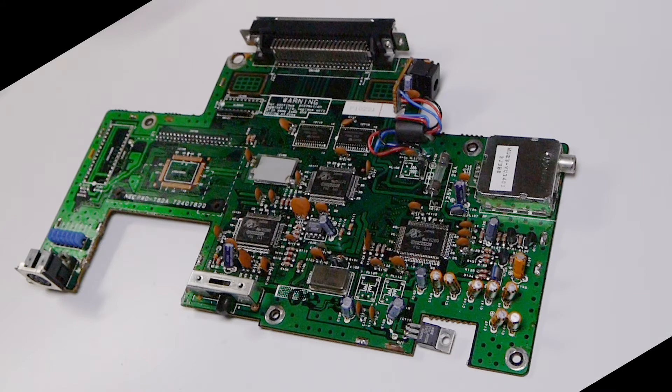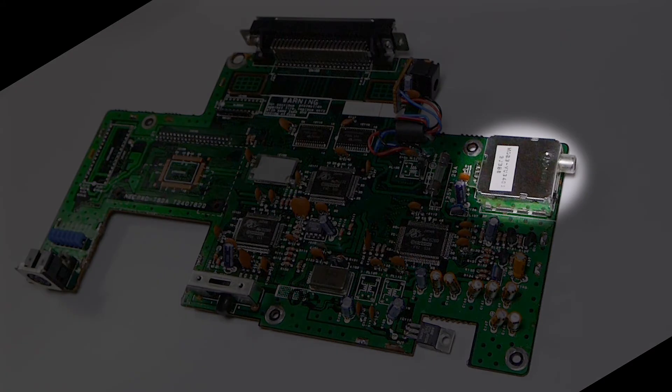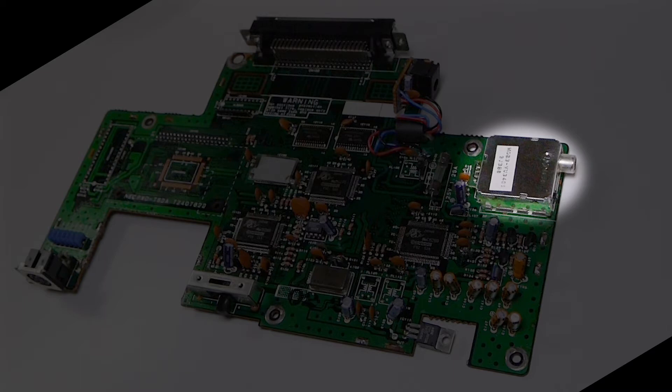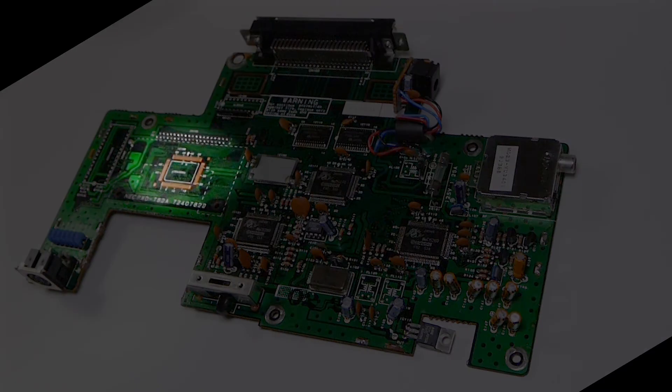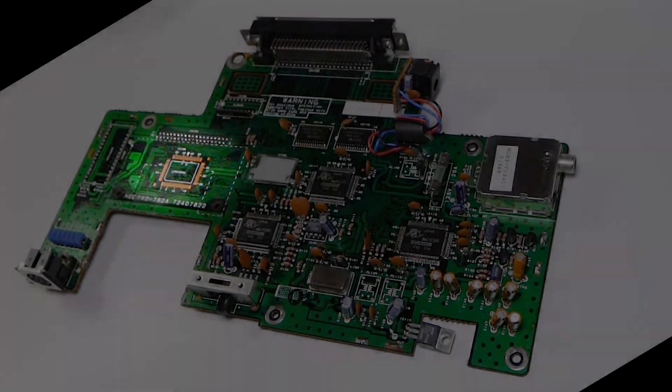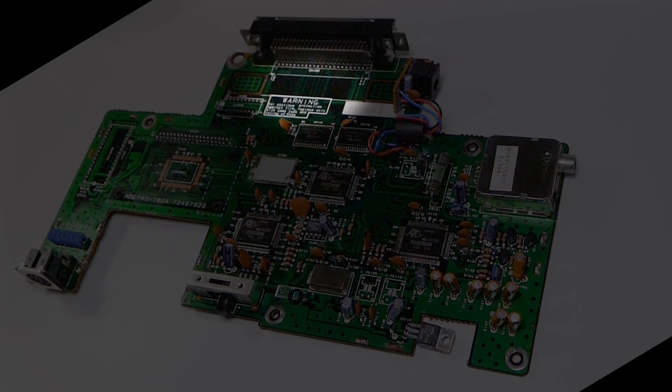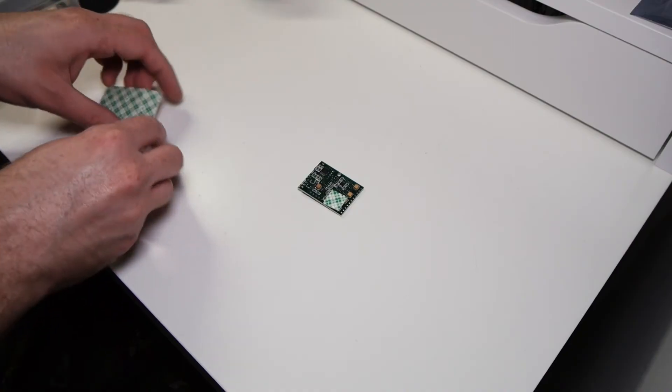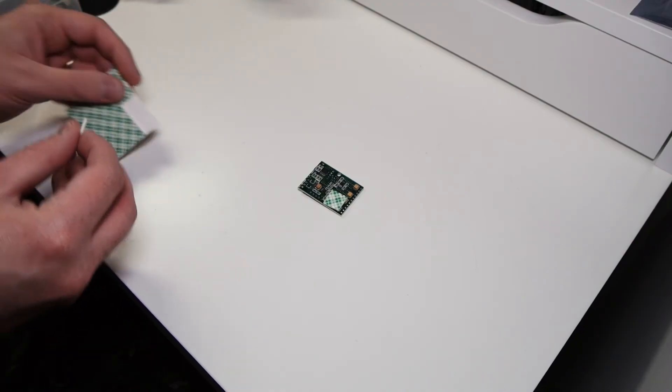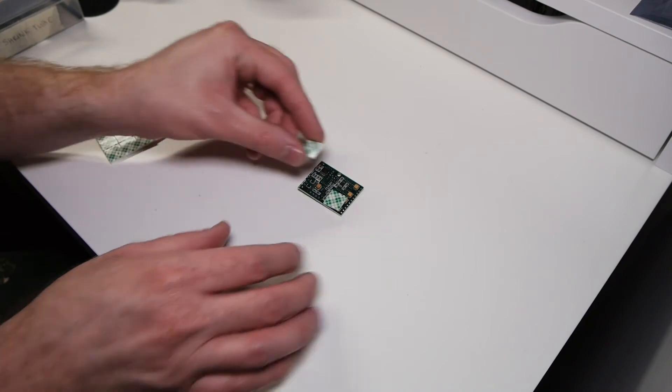So once you're there, just gotta figure out where you're gonna put the board. One option is here. You would remove the RF modulator and put it there. Another is you could put it over here. And then what I'm actually gonna do is put it in the back here. This allows for some really short cable runs and it gets the cable out of the way. Wherever you decide to put it is fine.